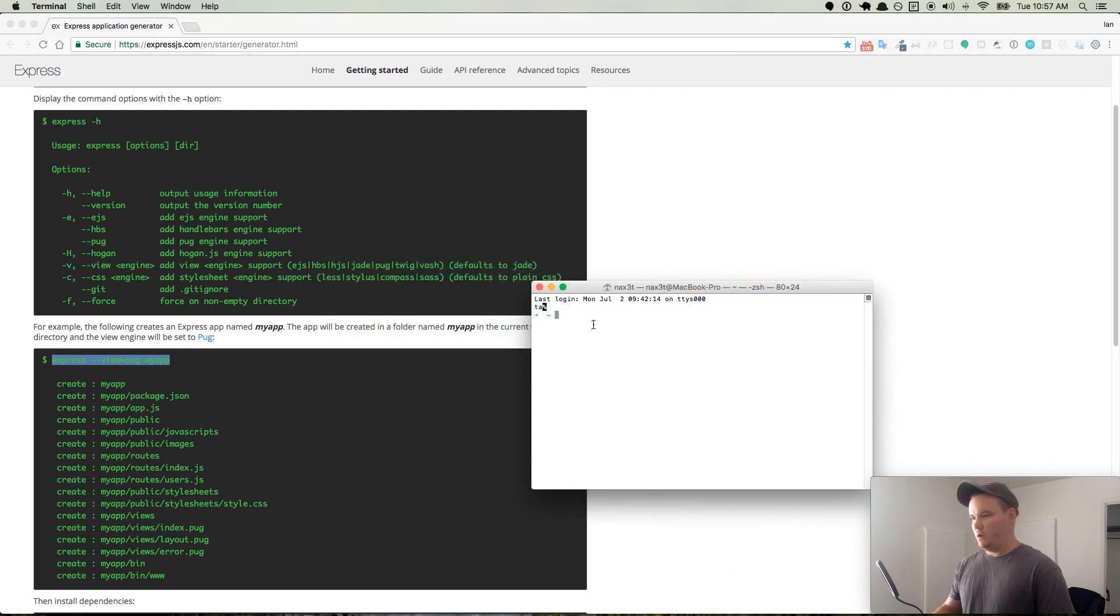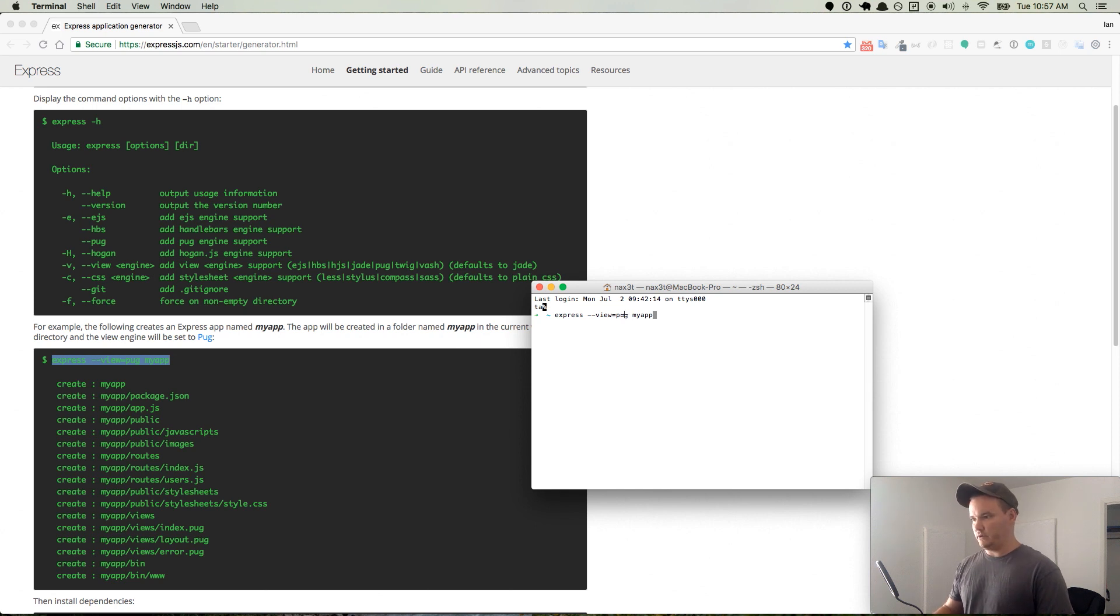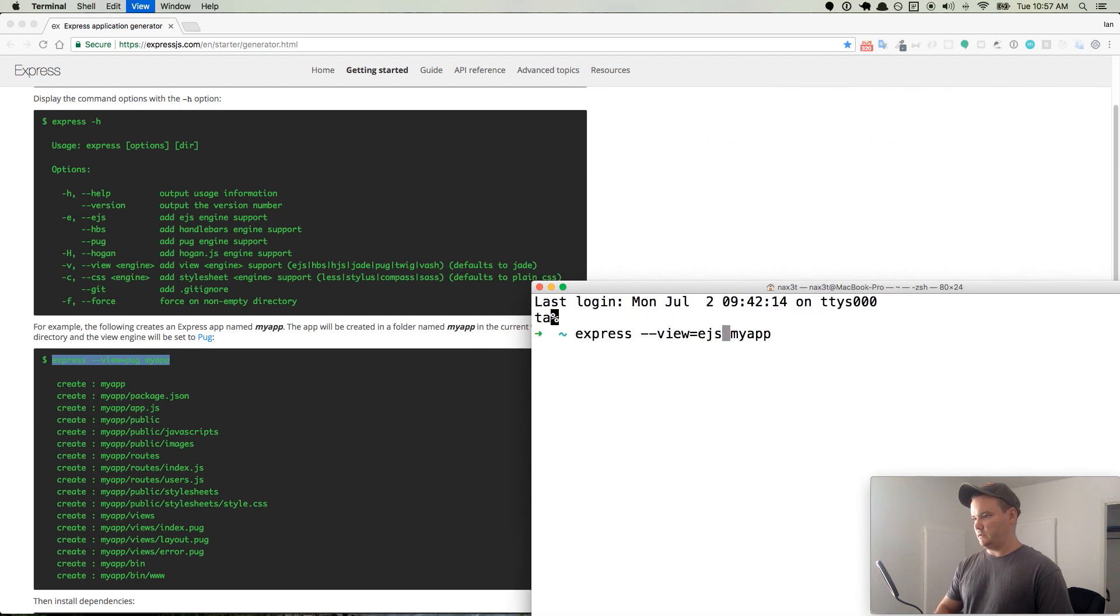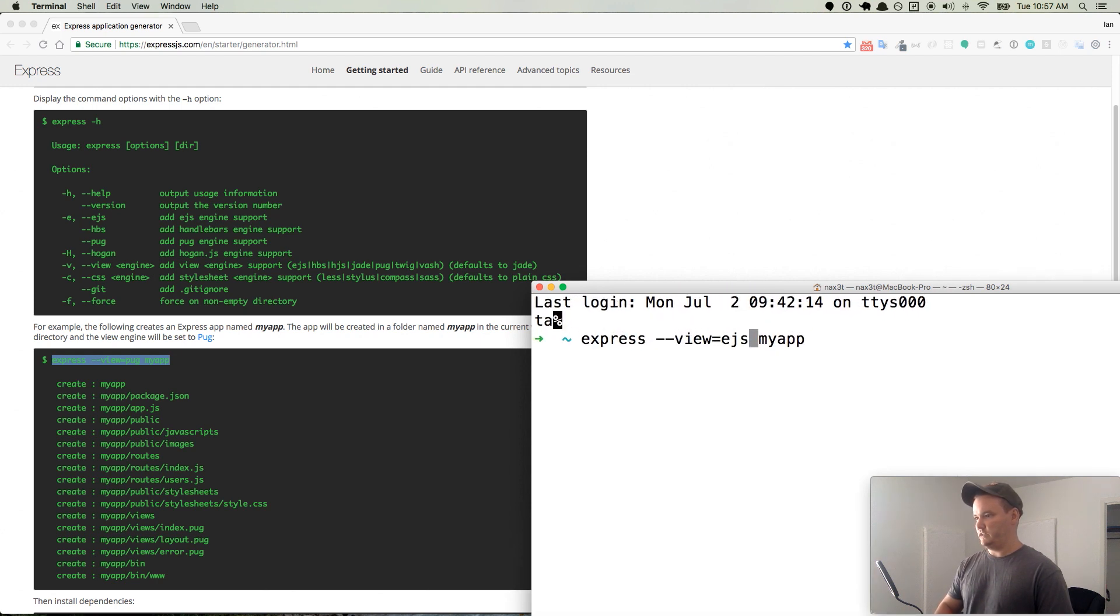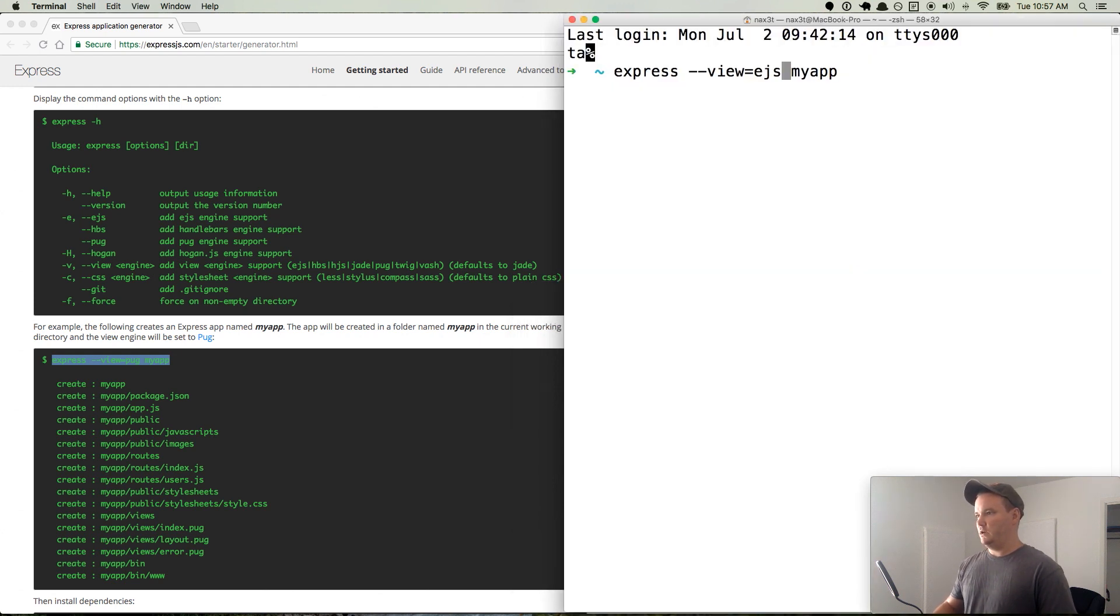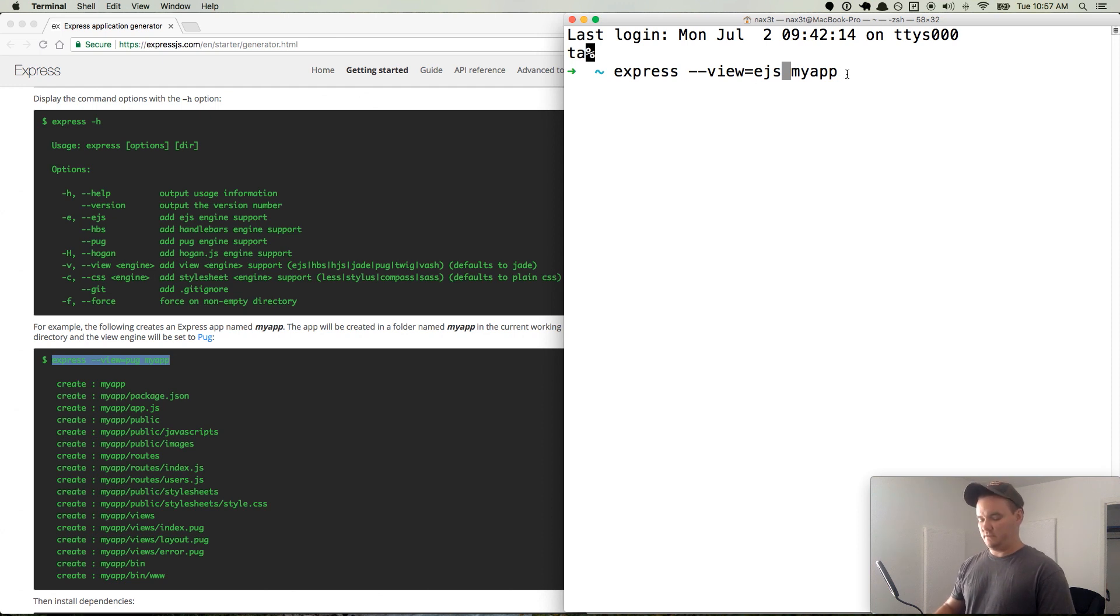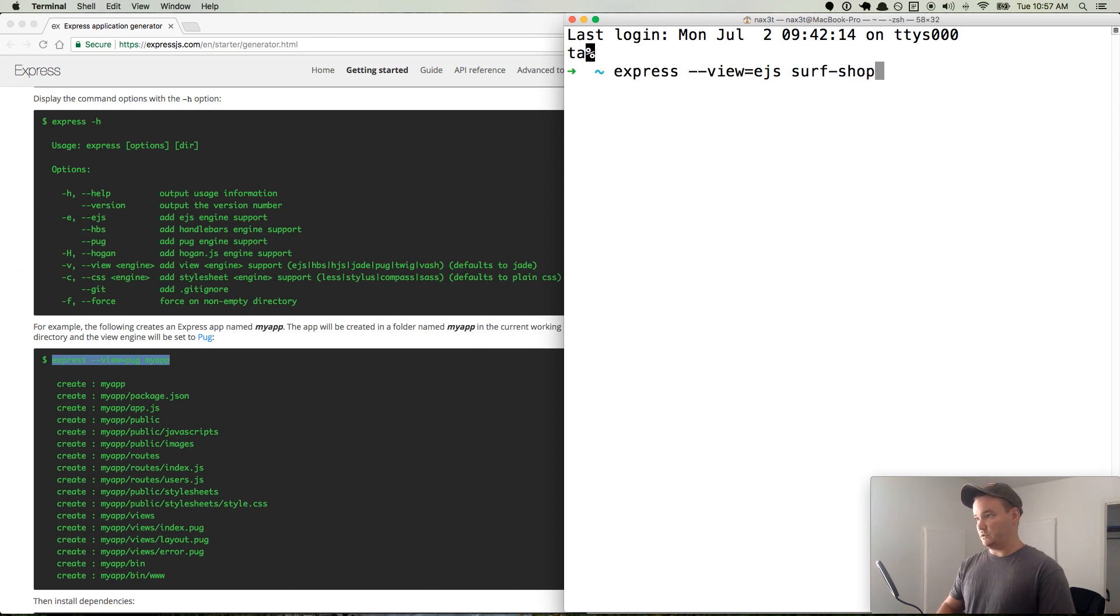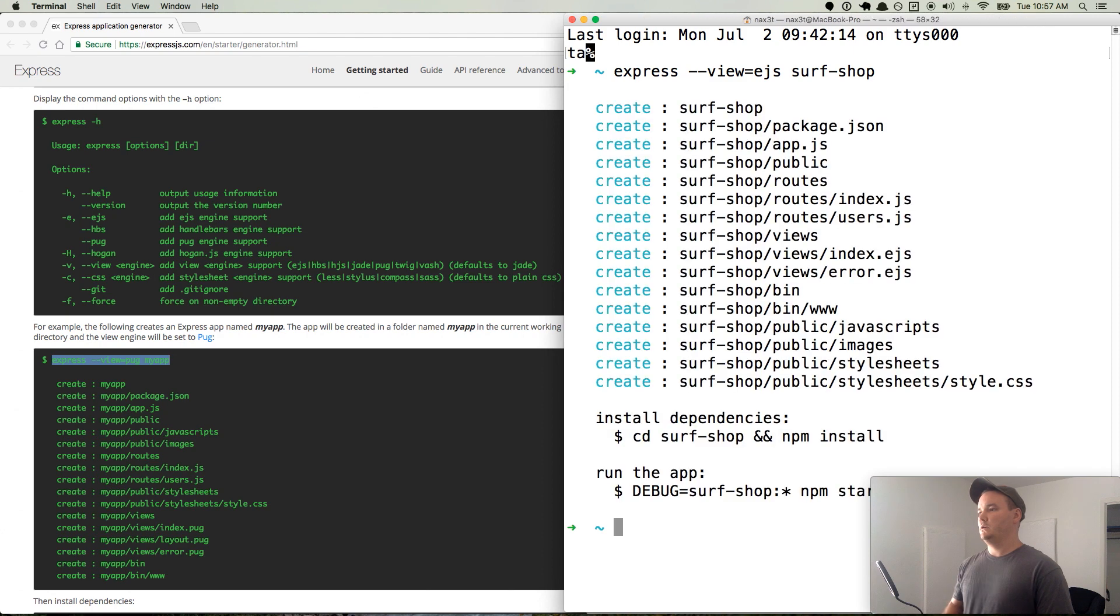So we will come back over here and change pug to ejs and make this a little bit bigger so you can all read it. The command is express --view=ejs, and then we'll change it from my-app to surf-shop. Hit enter.